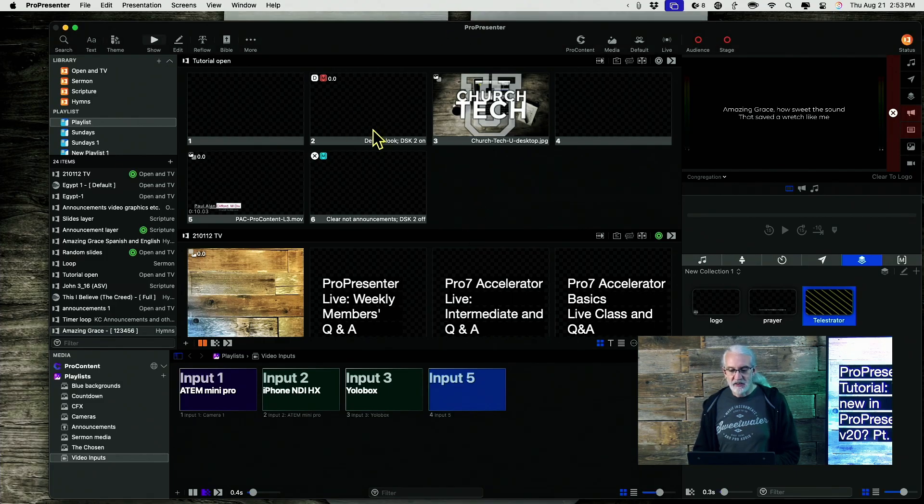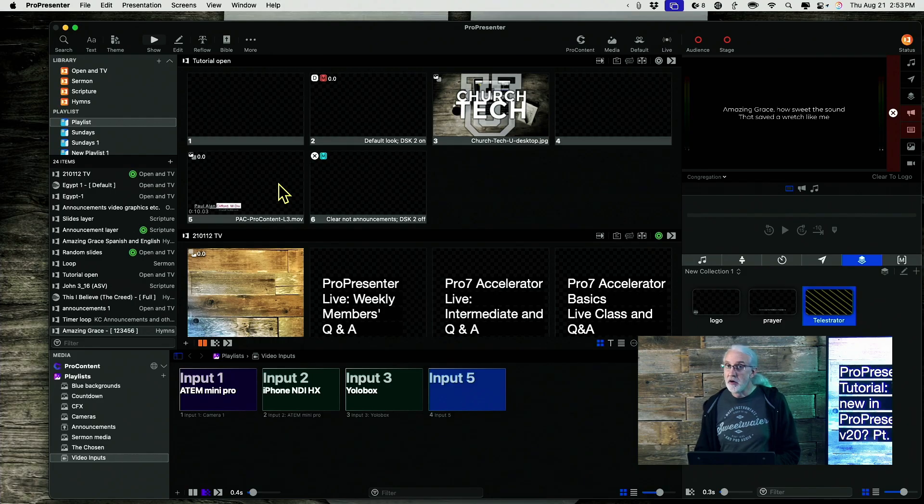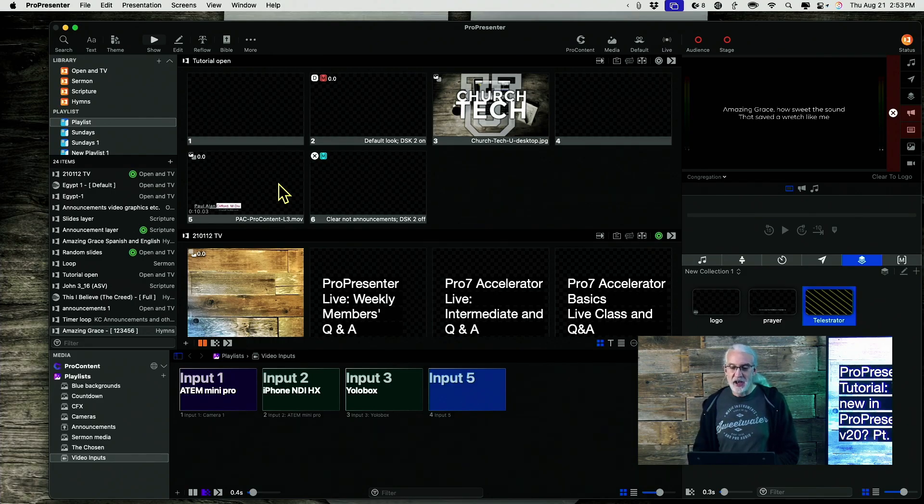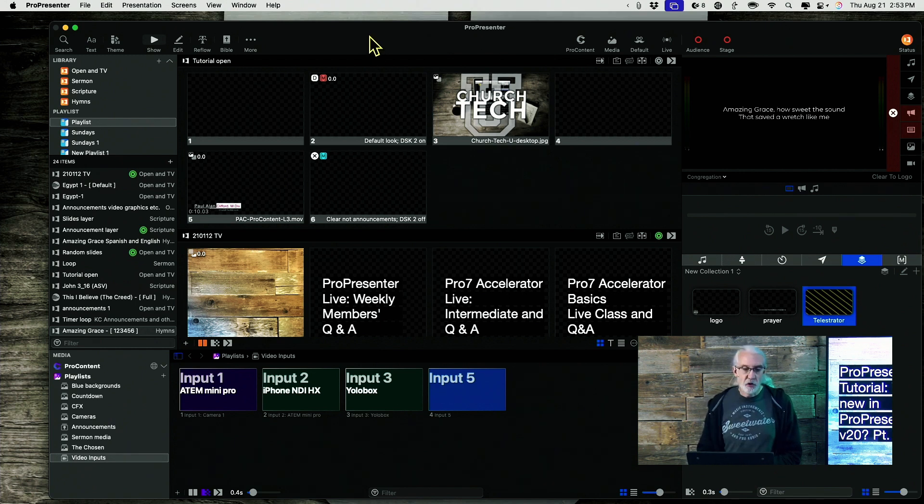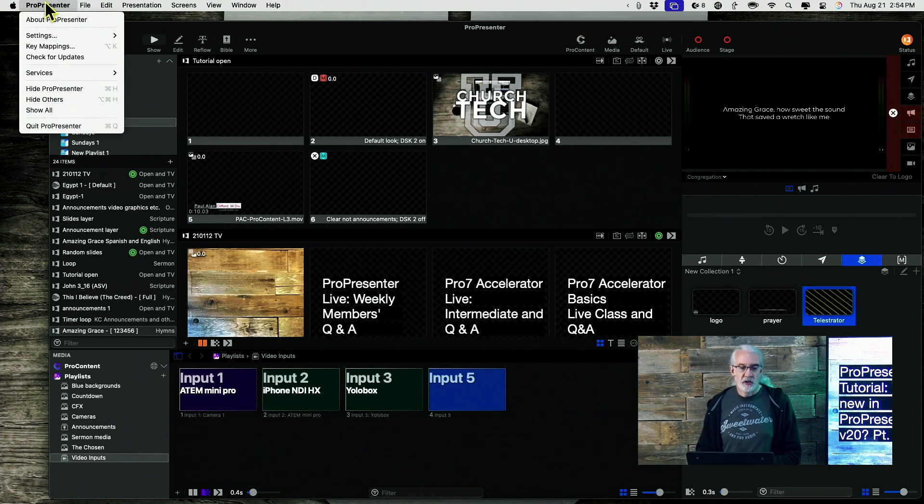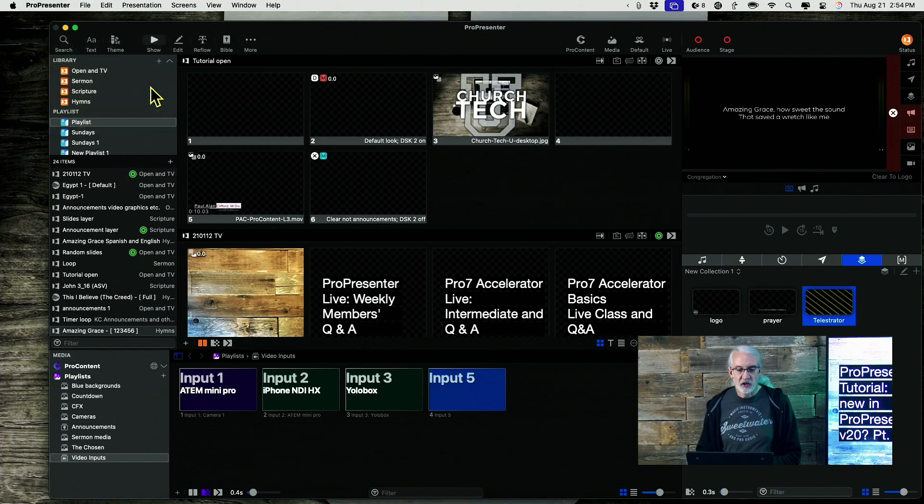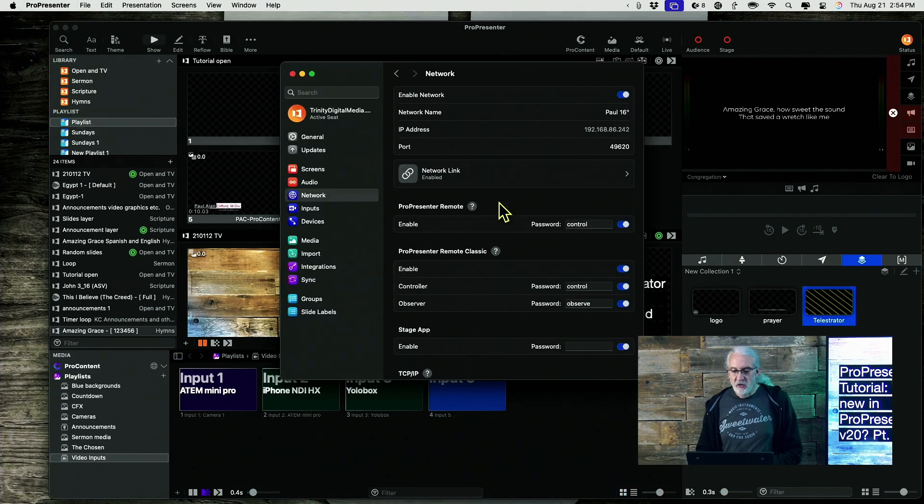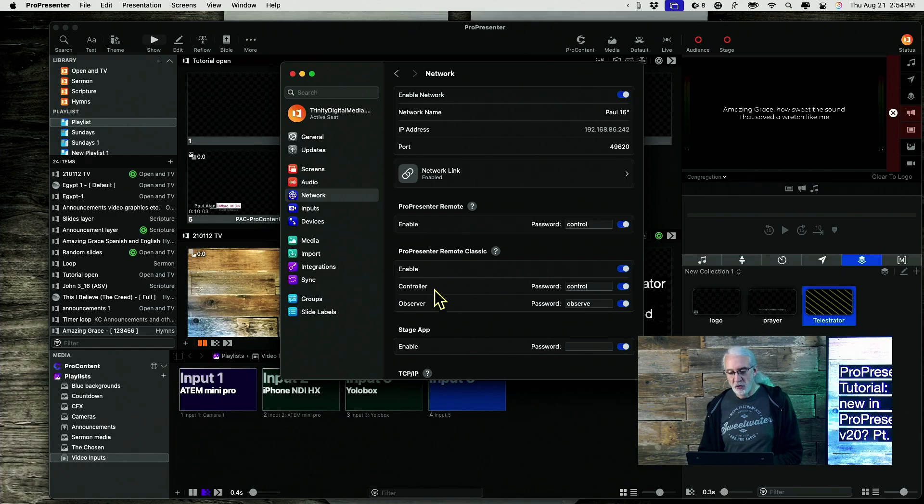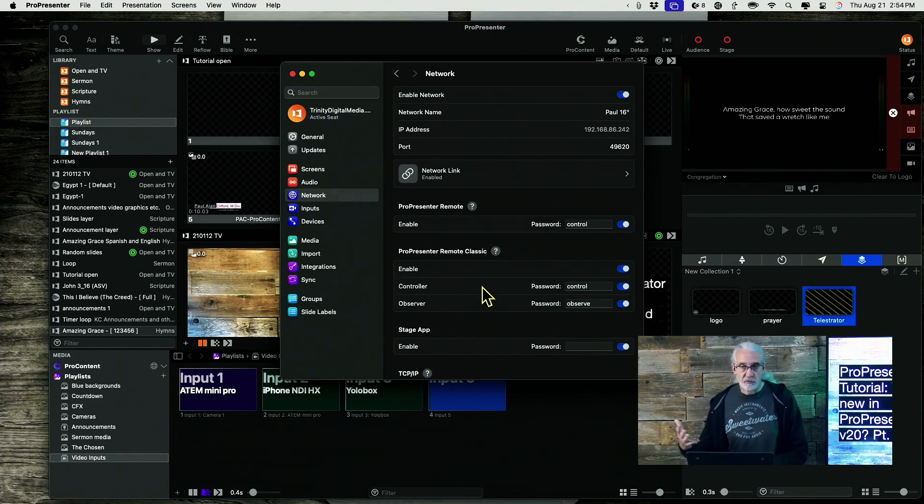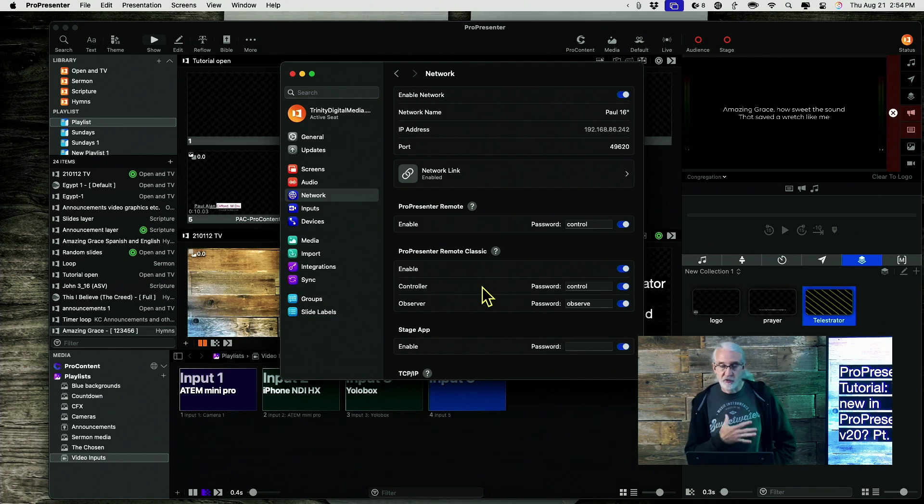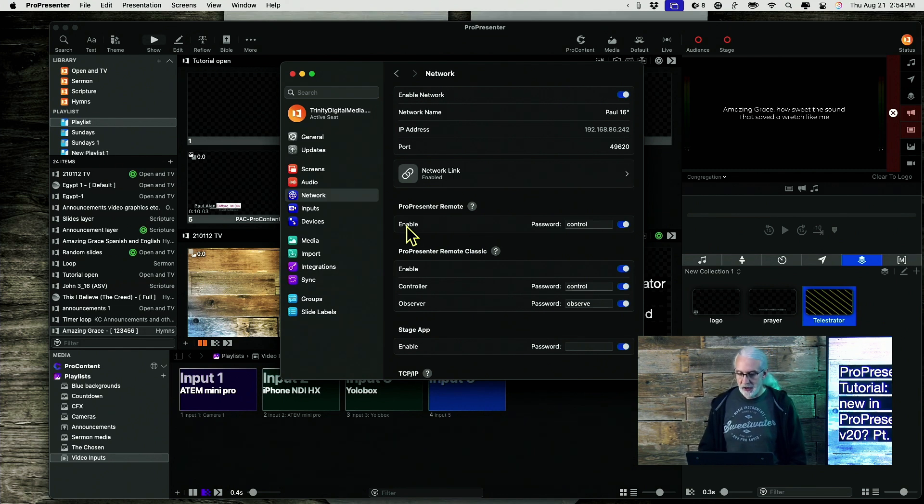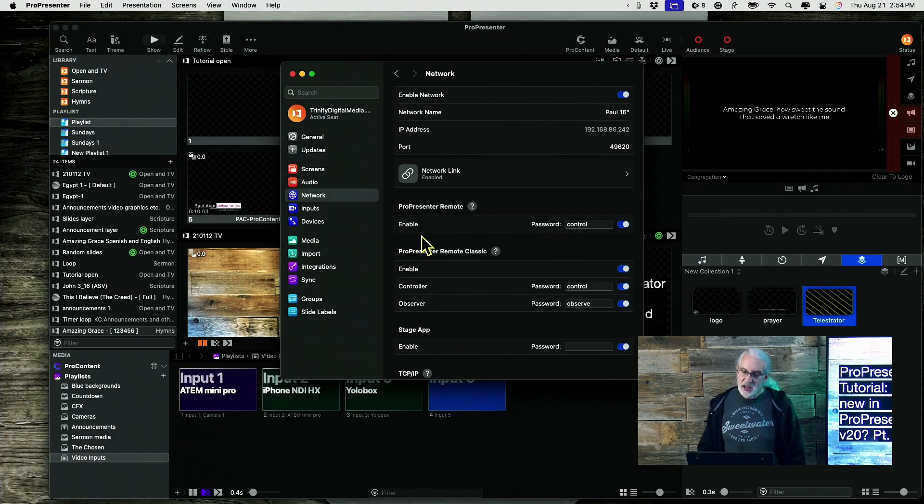And that's the new ProPresenter remote app for iPad in ProPresenter 20. Now, you do need ProPresenter 20. So, if we go up here to settings and I go to network right there. Notice that I have a totally different set of controls here than I did for ProPresenter remote classic. And the ProPresenter remote classic is going to go away with some future version. I don't know for sure if it's 21 or something beyond that. But right now, this noticing that this is totally different from this, you do need 20.